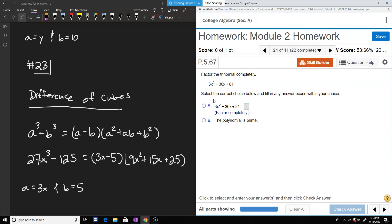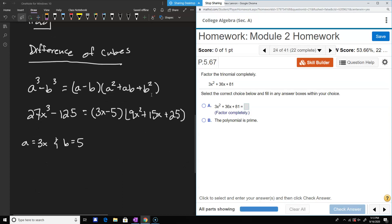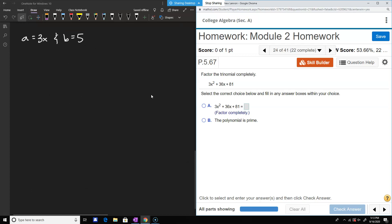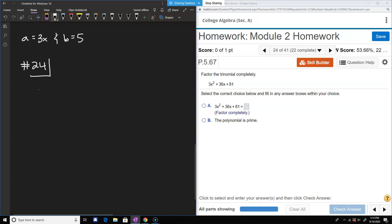Then we're just back to factoring again — more practice. It's good to do a lot of these because they come up, and those combinations of how you put the numbers together determine how long it takes. So for this one, we have 3x squared plus 36x plus 81.